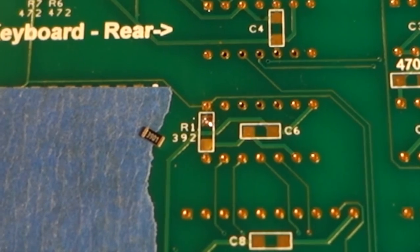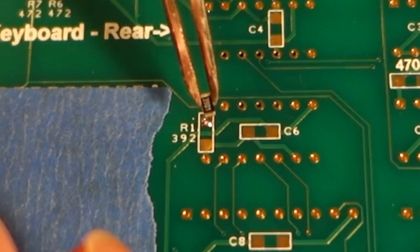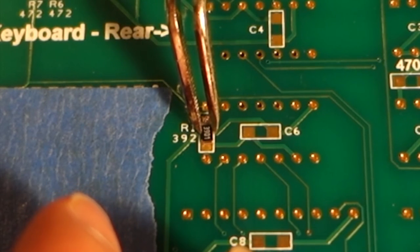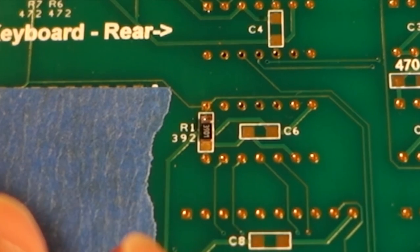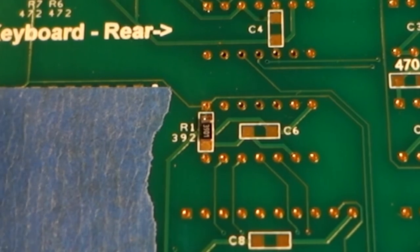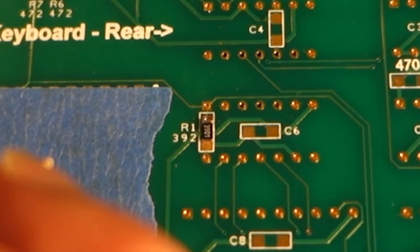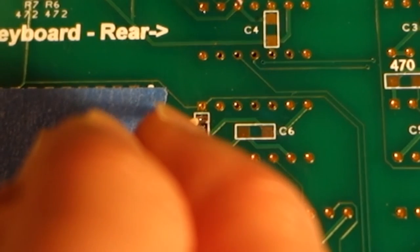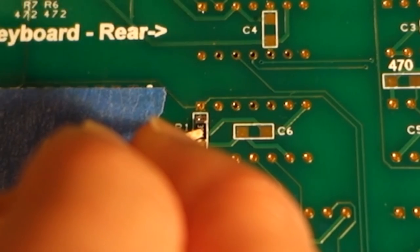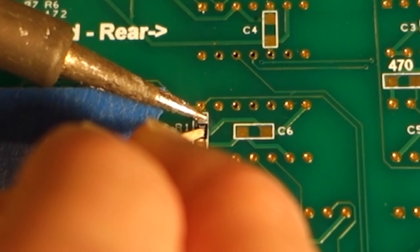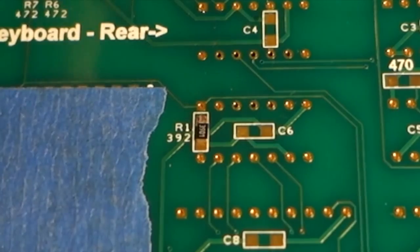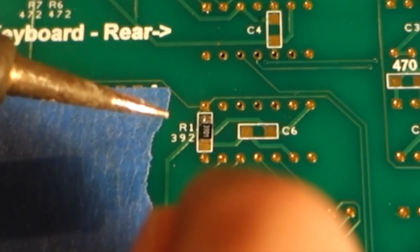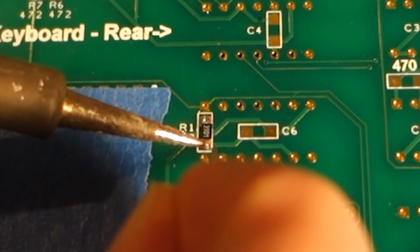And then place the resistor so when you're using your tweezers be sure to grip it securely but not so securely that the little resistor flies out of the tweezers and then I'm just gonna remelt that and go ahead and put some solder on the other pad.